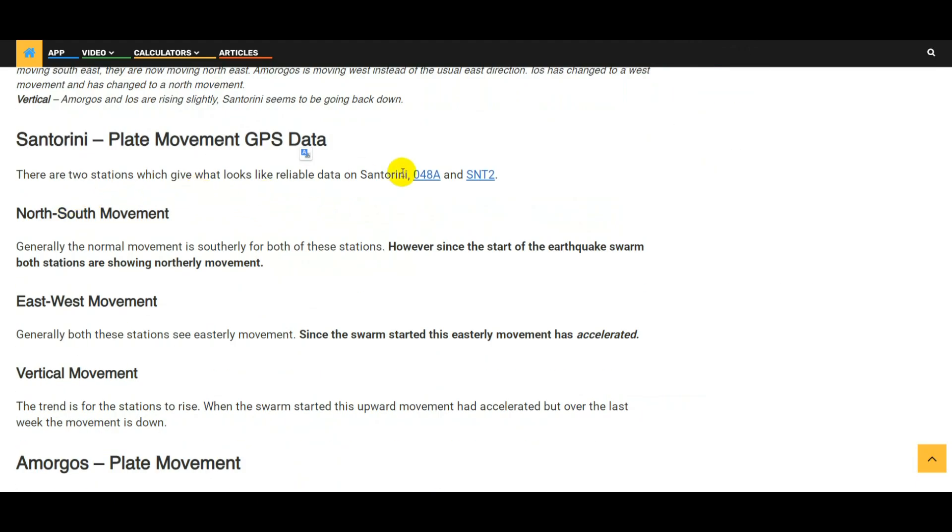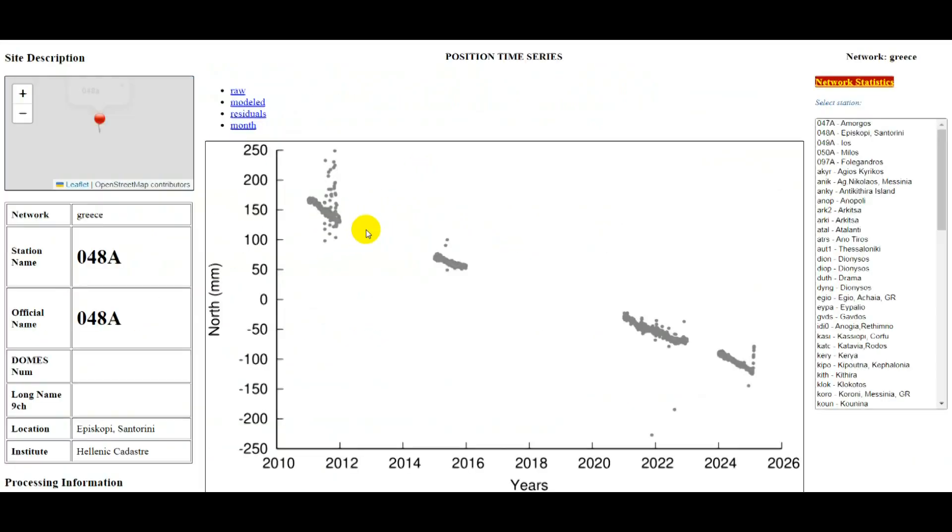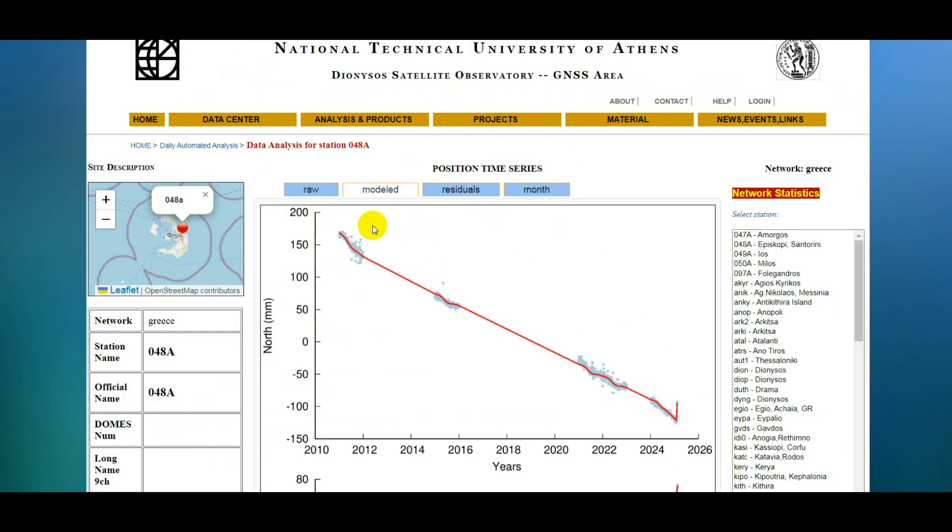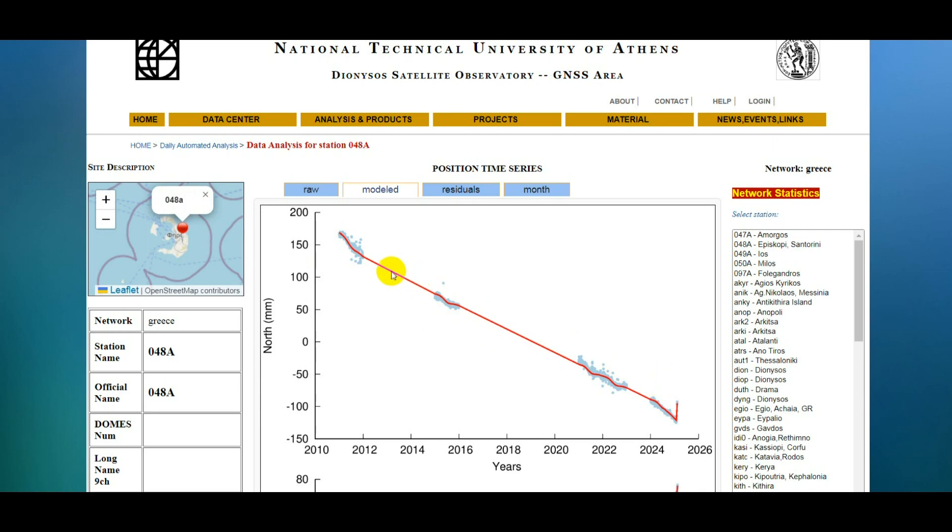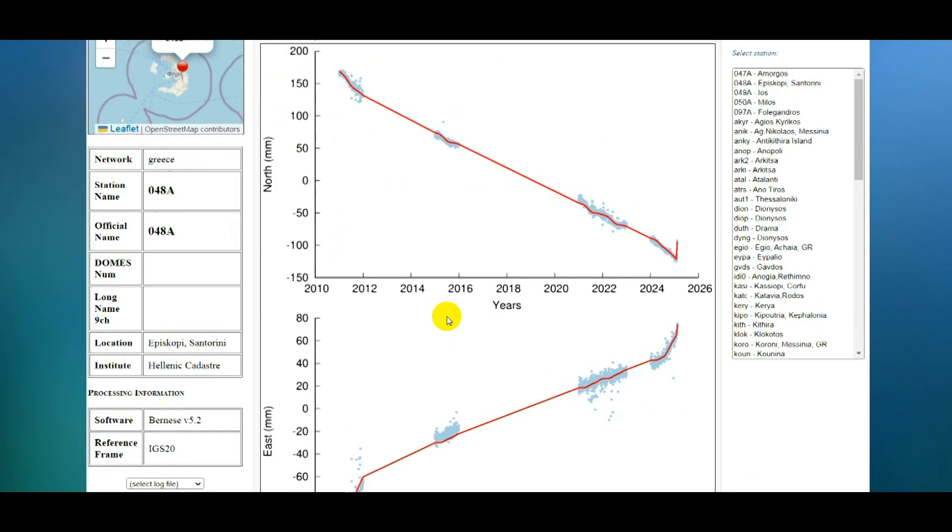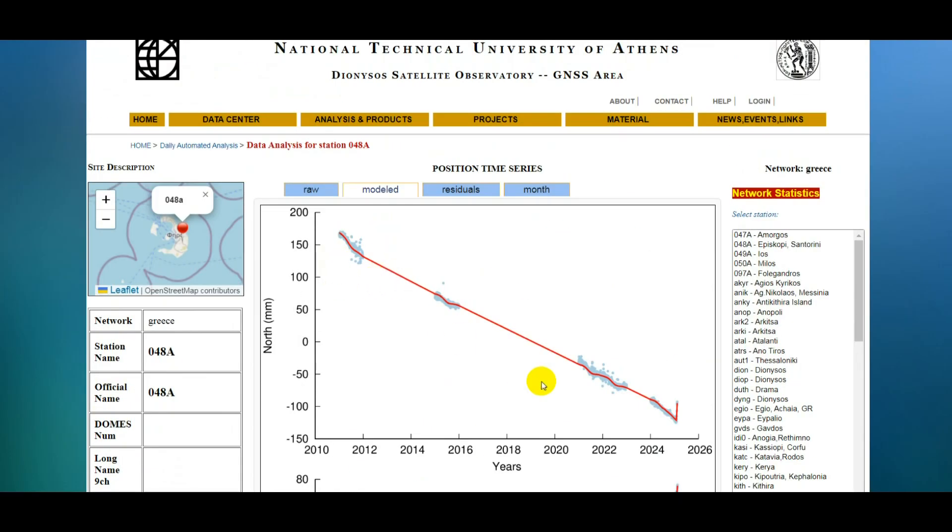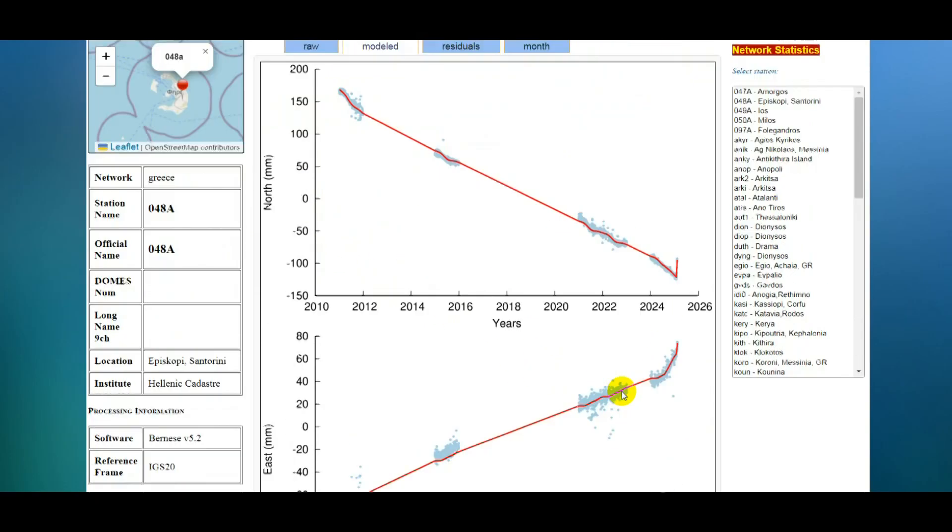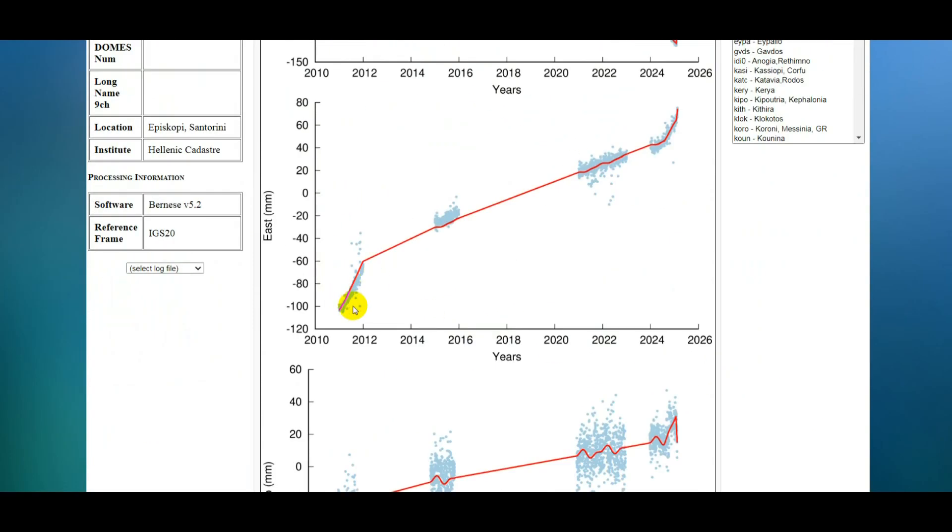We can look at these stations in a bit more detail. Again, all these links are in the Strike Engine article. This is the data that we can see - this is time along the bottom and distance here. We can see that usually, this one is on Santorini 048A station, usually Santorini is moving in a southerly direction, and we can see over the last 14 to 20 days that trend has been reversed to moving in a northerly direction instead of southerly.